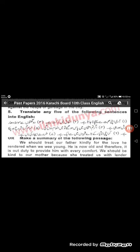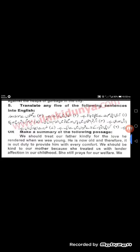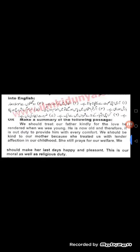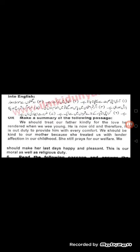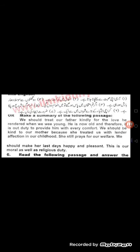Question number one is done. 'A person is known by the company he keeps' — this is a very famous proverb in both Urdu and English. Question two: 'Unity is strength.' You can express this in two ways: 'Union is strong' or 'Unity is strength.' These are noun-based proverbs.